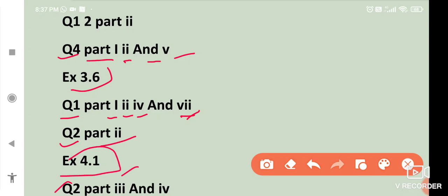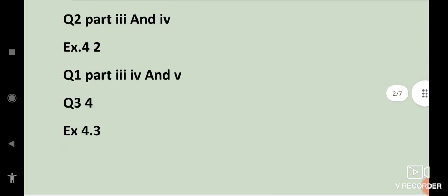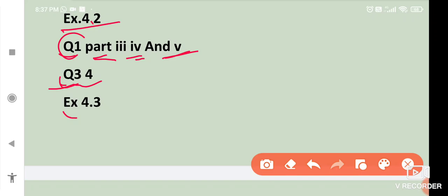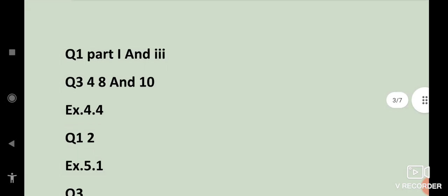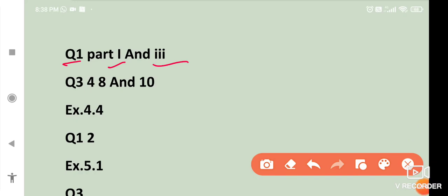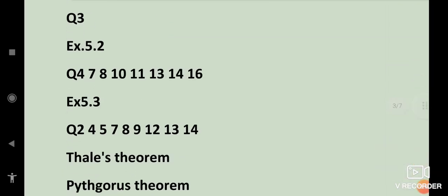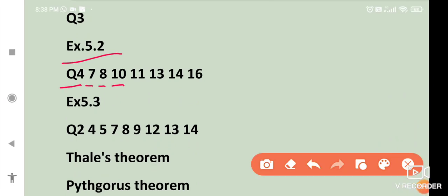Exercise 4.1: question number 2 parts 3 and 4. Then exercise 4.2: question number 1 parts 3, 4 and 5; question number 3 and question number 4. Exercise 4.3: question number 1 parts 1 and 3; question number 3 parts 4, 8 and 10. Exercise 4.4: question number 1 and 2. Exercise 5.1: question number 3. Exercise 5.2: question number 4, 7, 8, 10, 11, 13, 14 and 16. Exercise 5.3: question number 4, 5, 7, 8, 9, 12, 13 and 14.